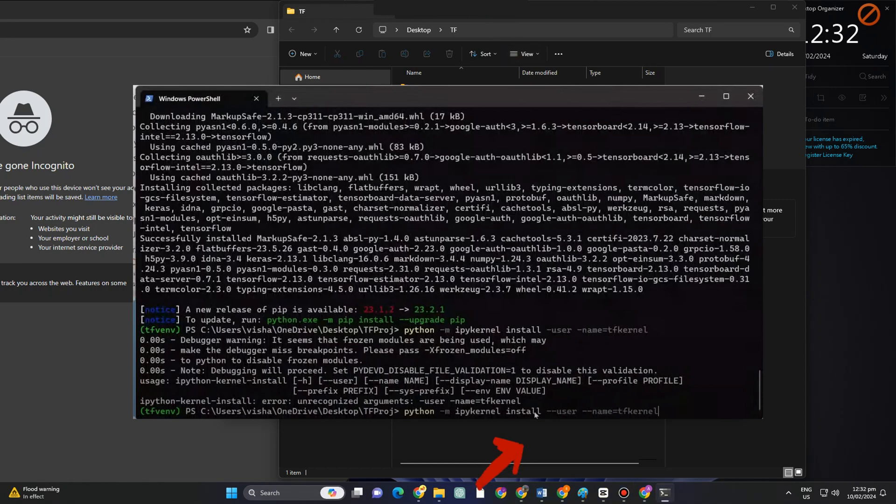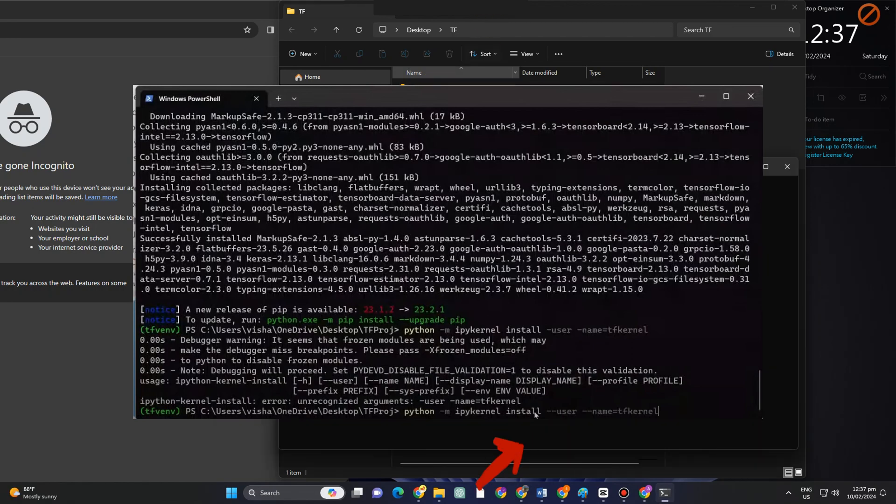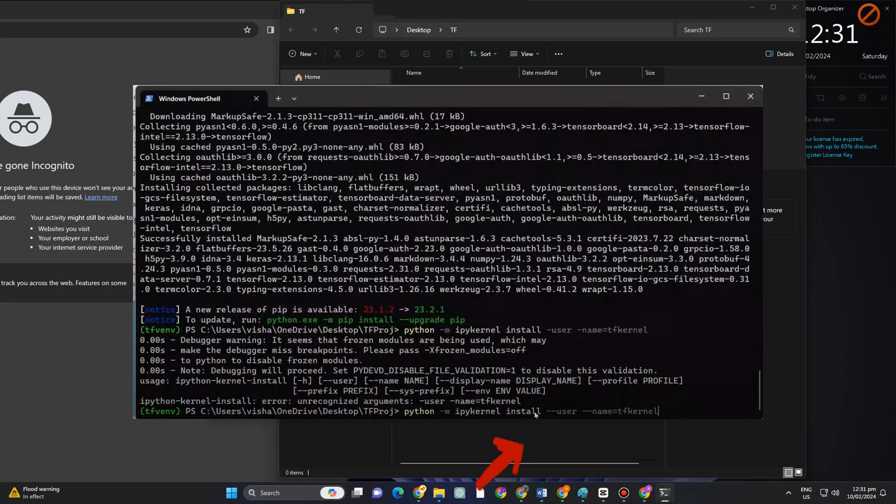You have to type: python space dash m space ipykernel space install space dash dash user space dash dash name equals tfkernel. Everything is up to you. You can name it whatever you want.